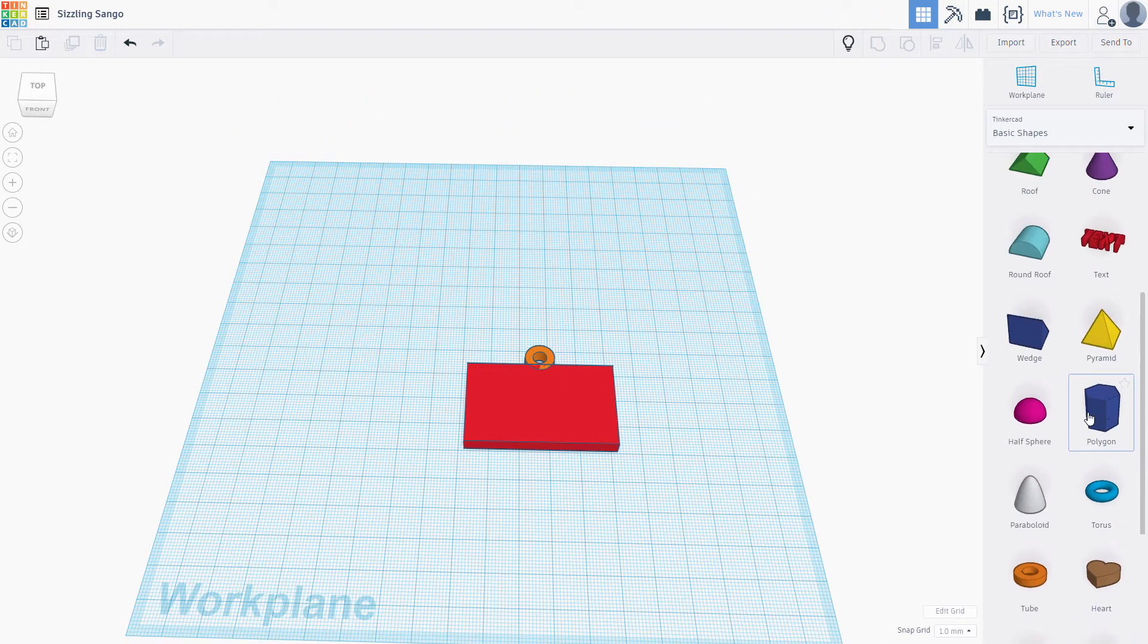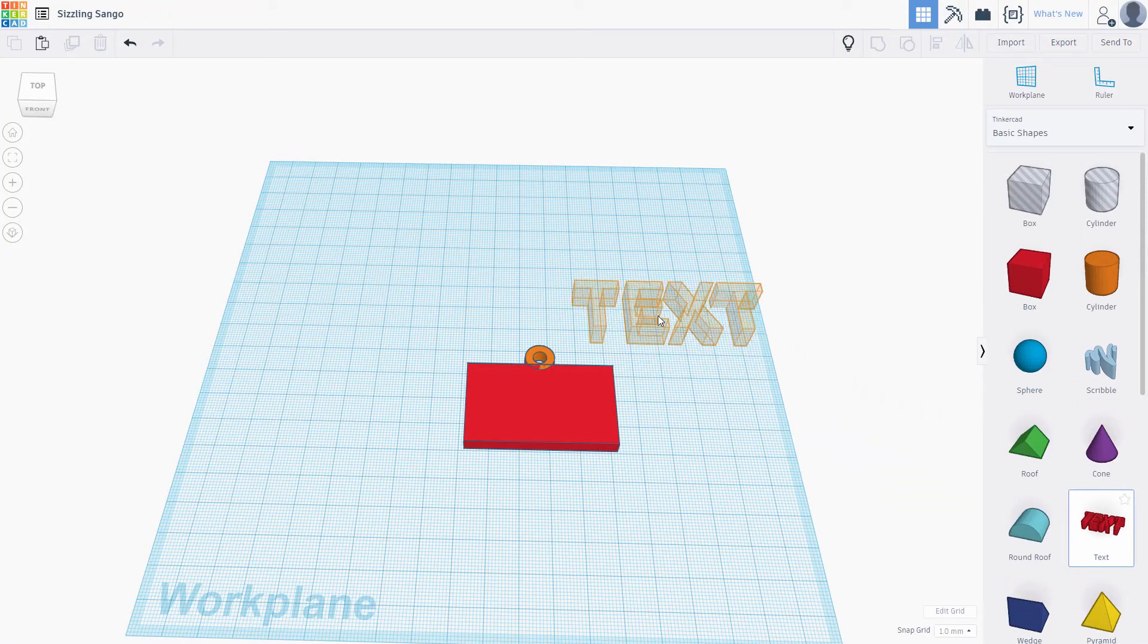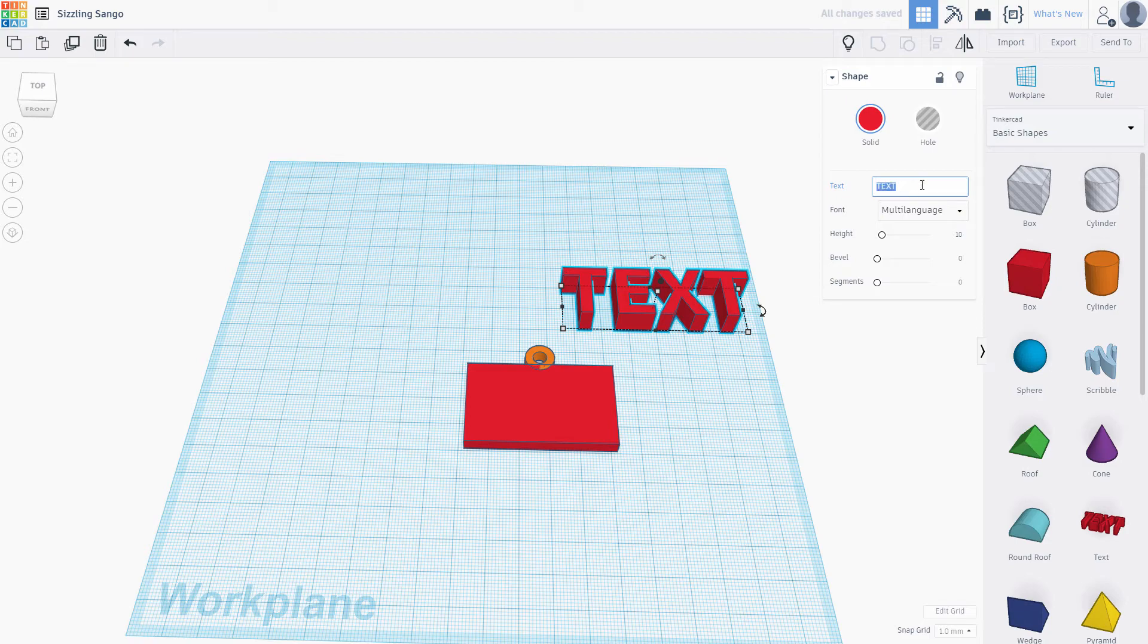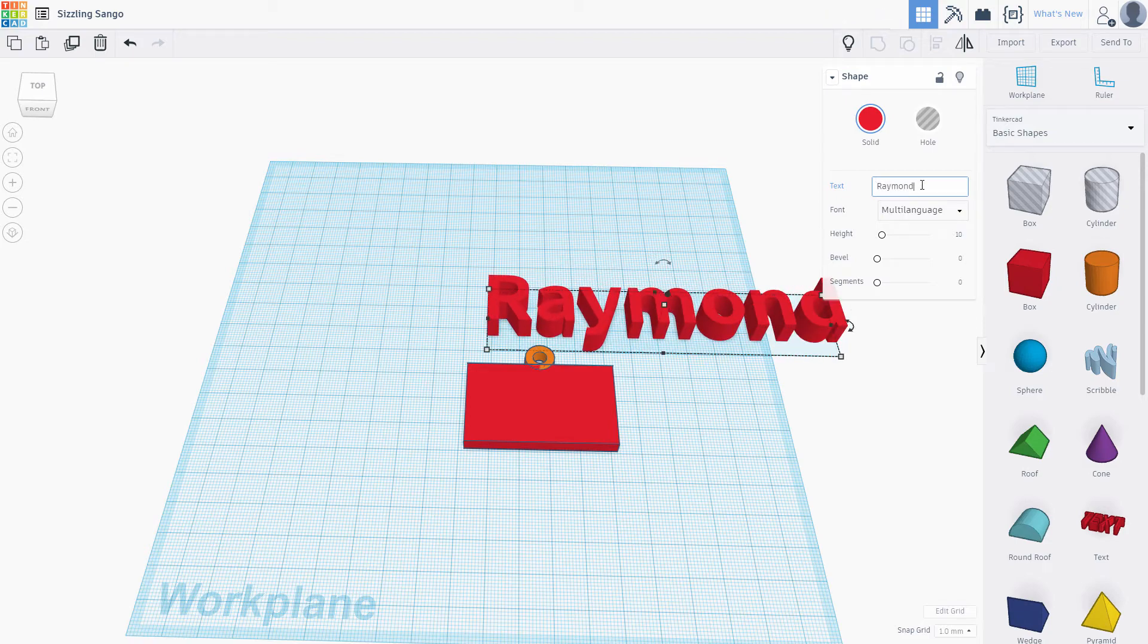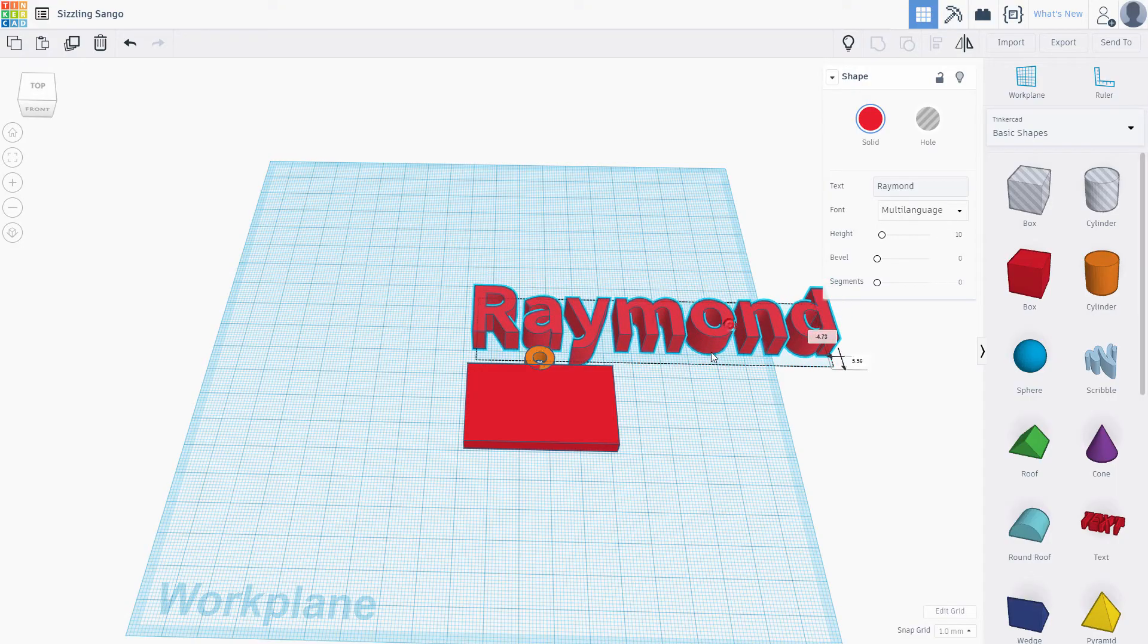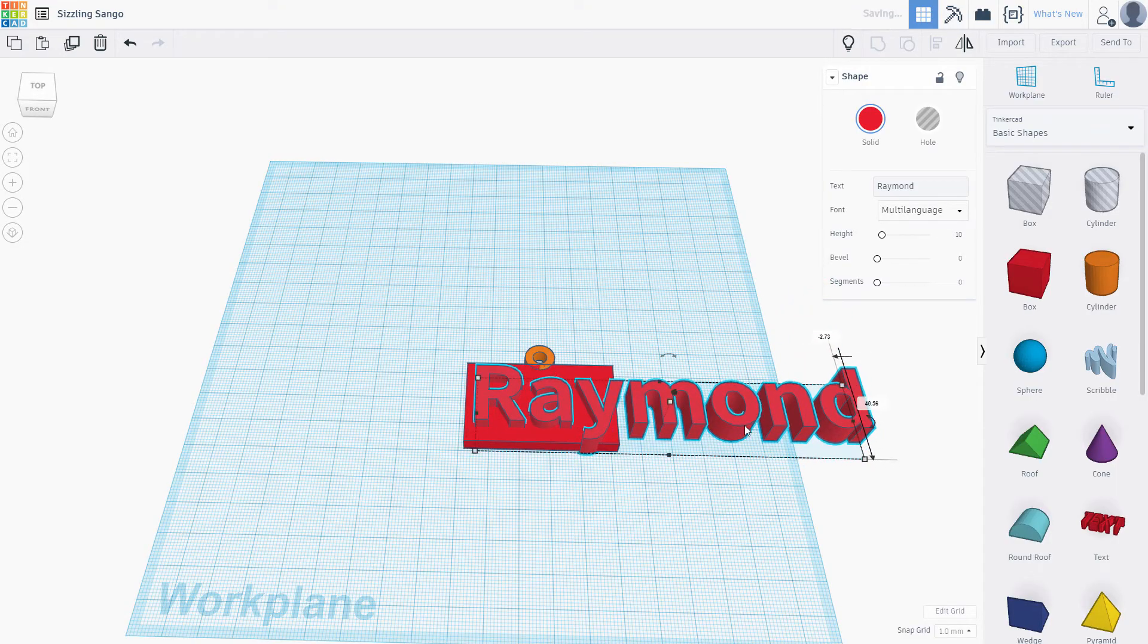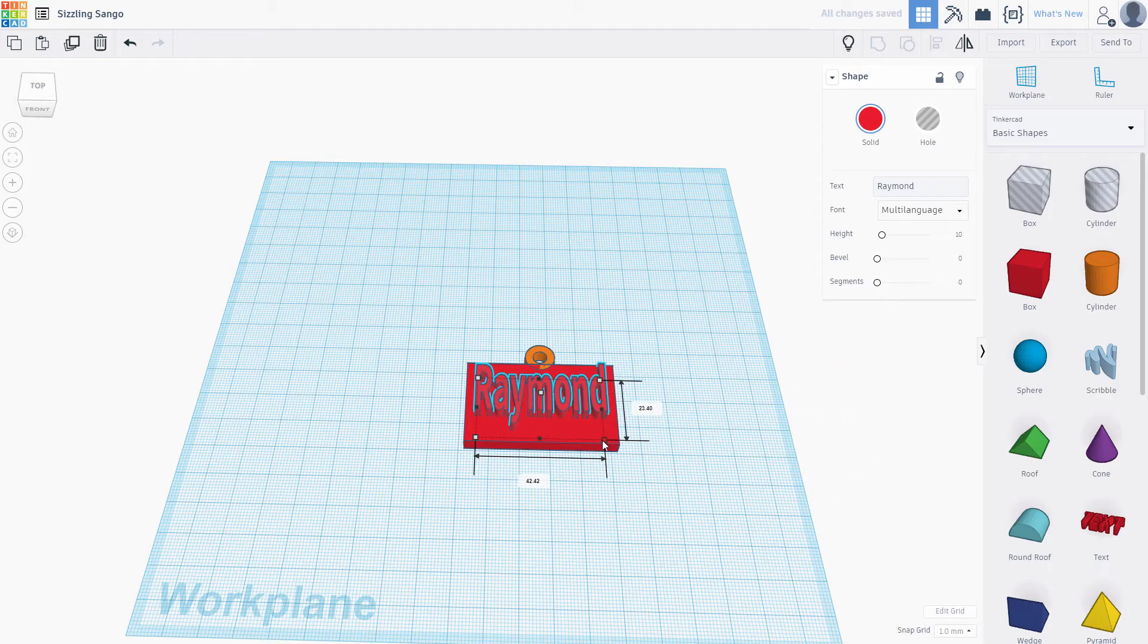Easy part done. Now let's add some text. Drag a regular text object to the scene. Set our text. We can manually adjust the scale to fit our tag. Make sure the text extends above the cube.